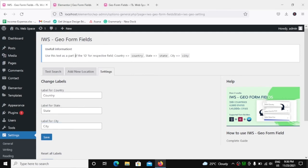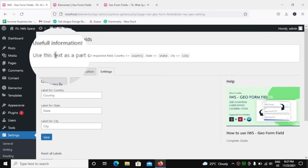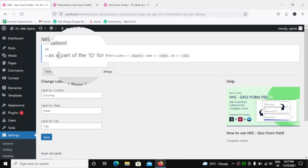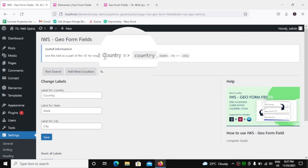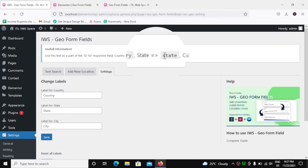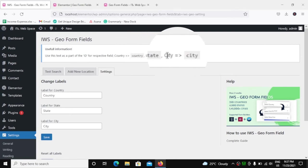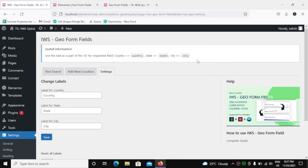On top of this, we have a notice that says use this text as a part of the ID for respective fields. So for country, you have to add country in lowercase, state in lowercase, and for city, city in lowercase.